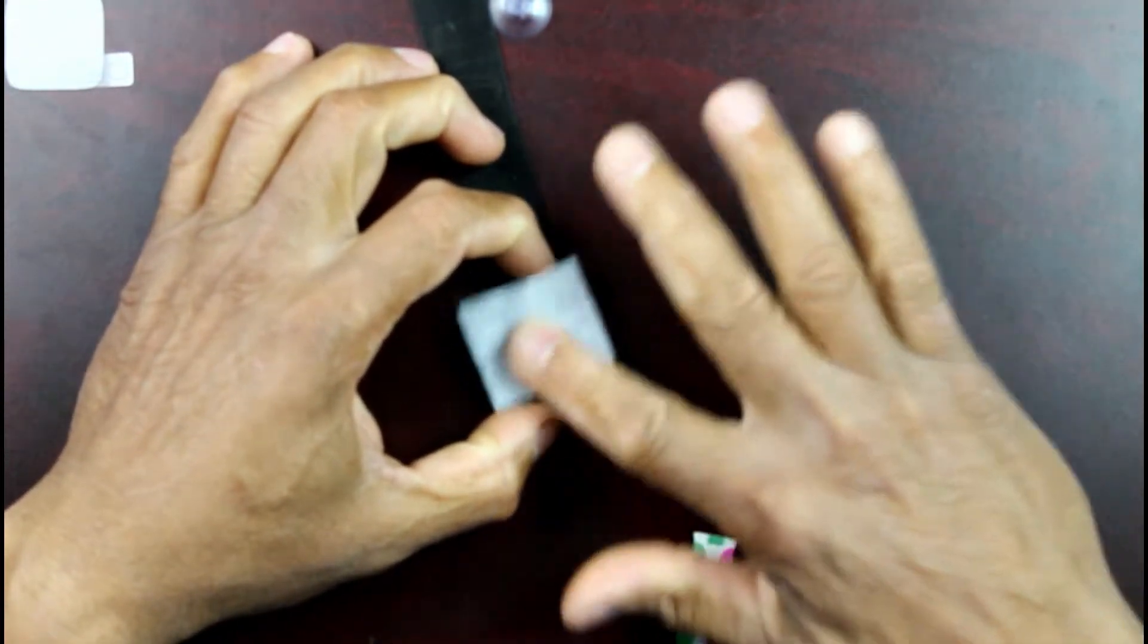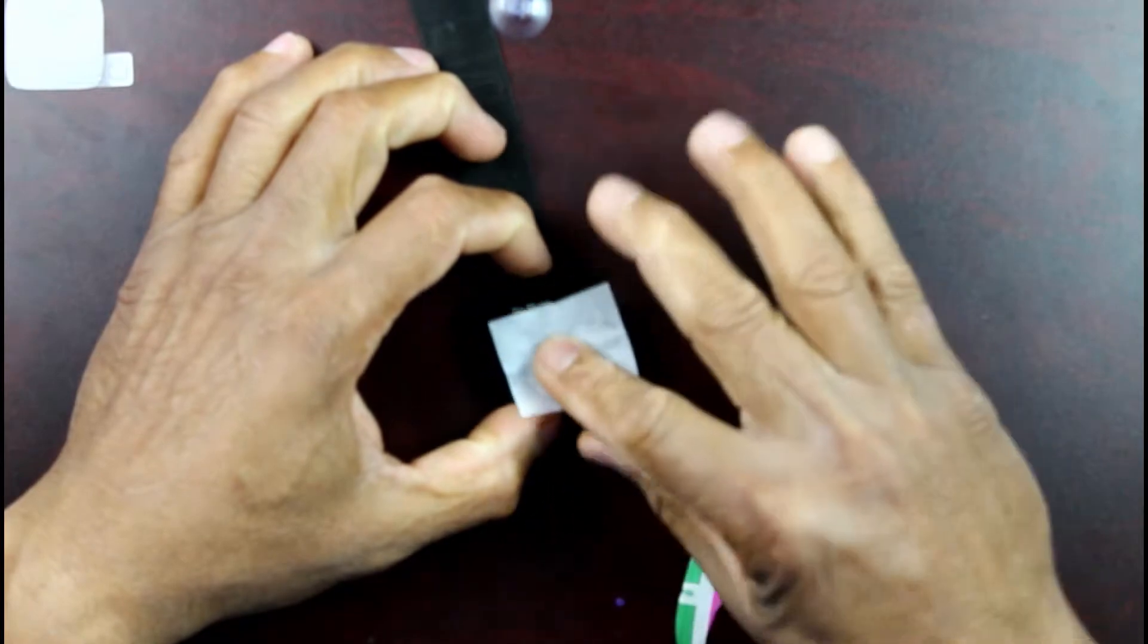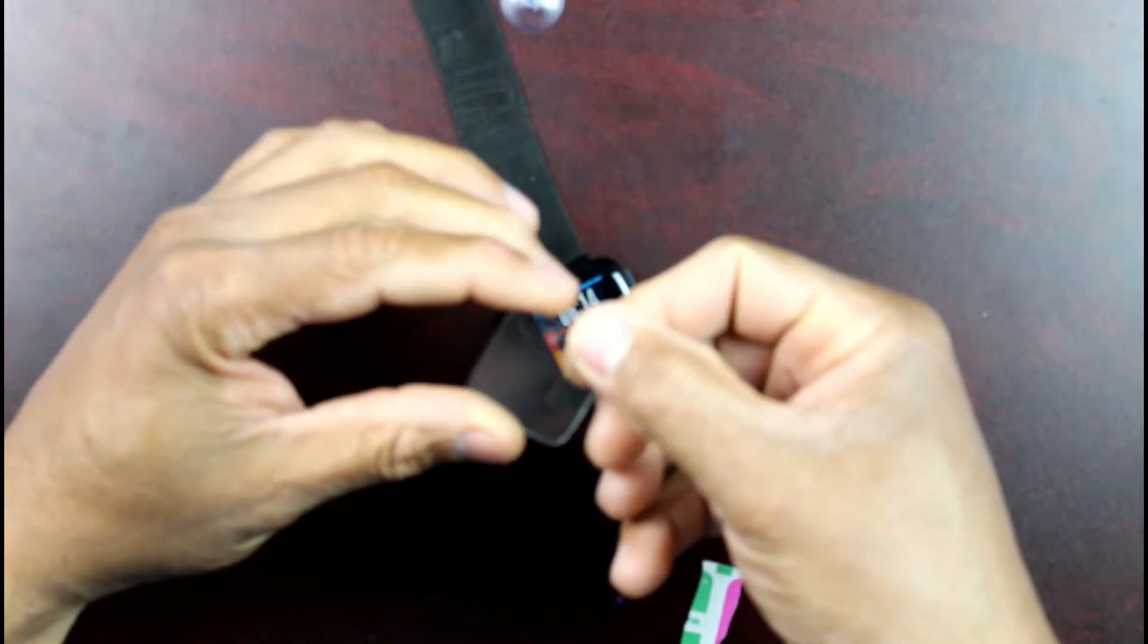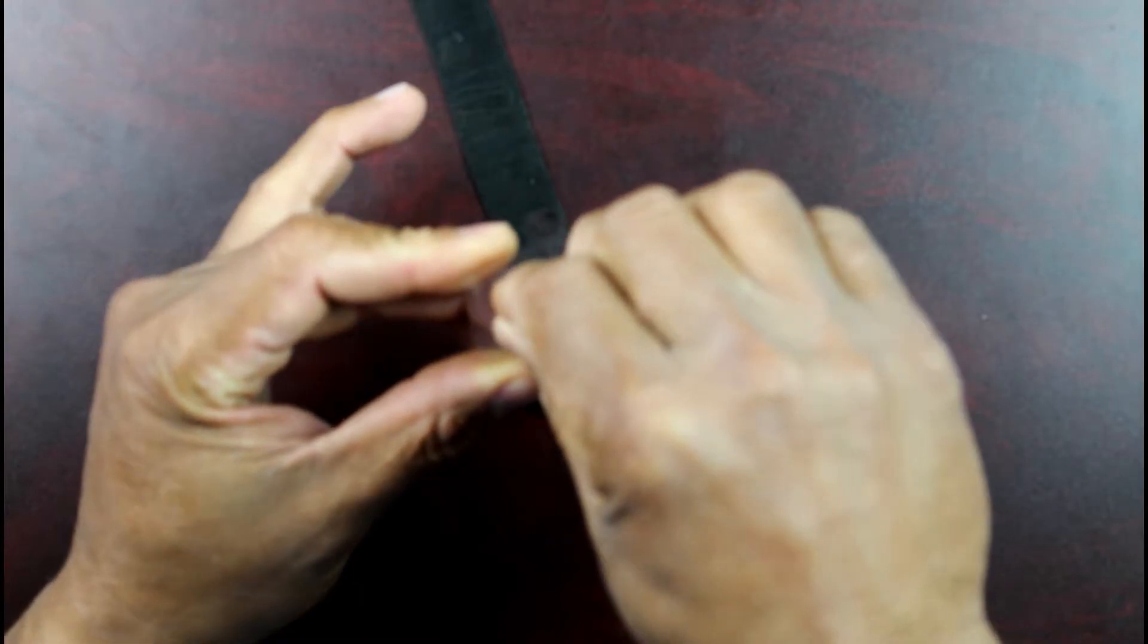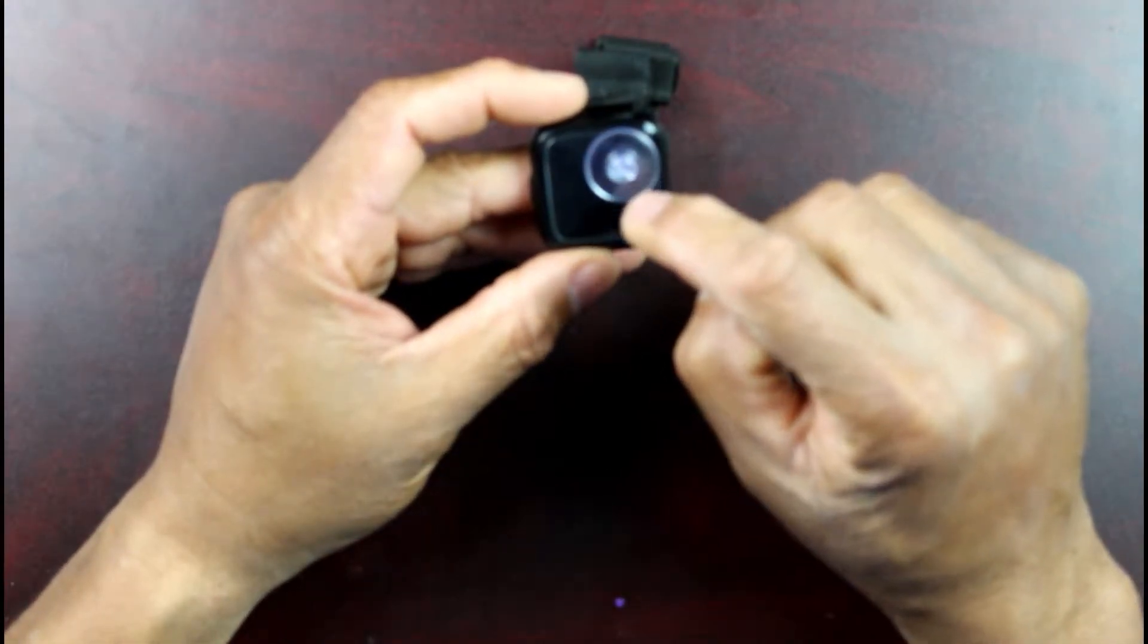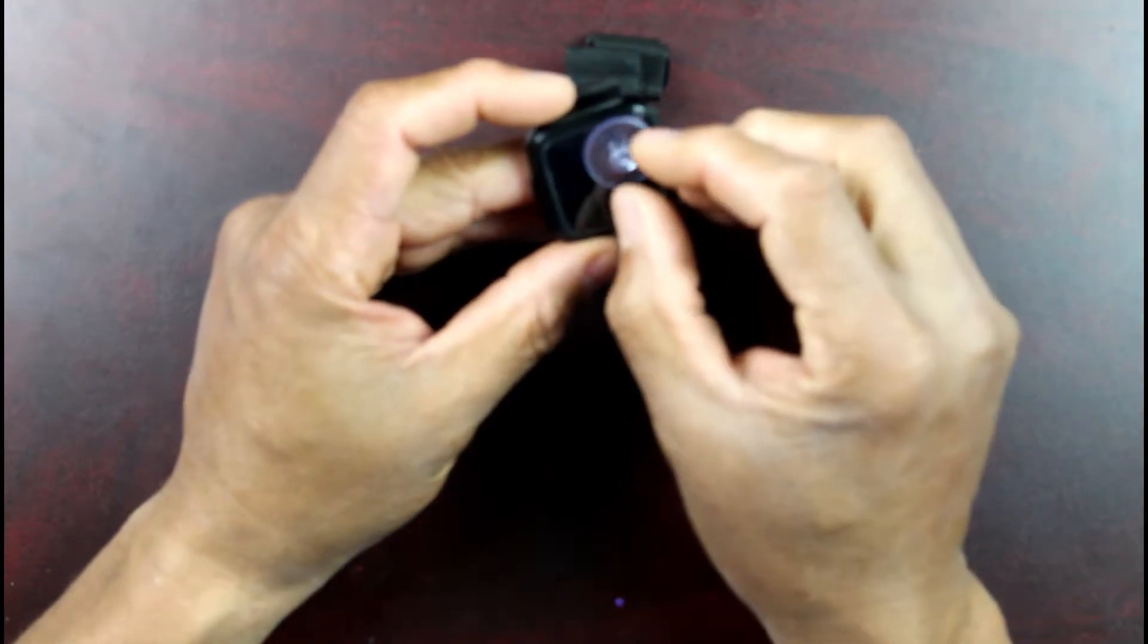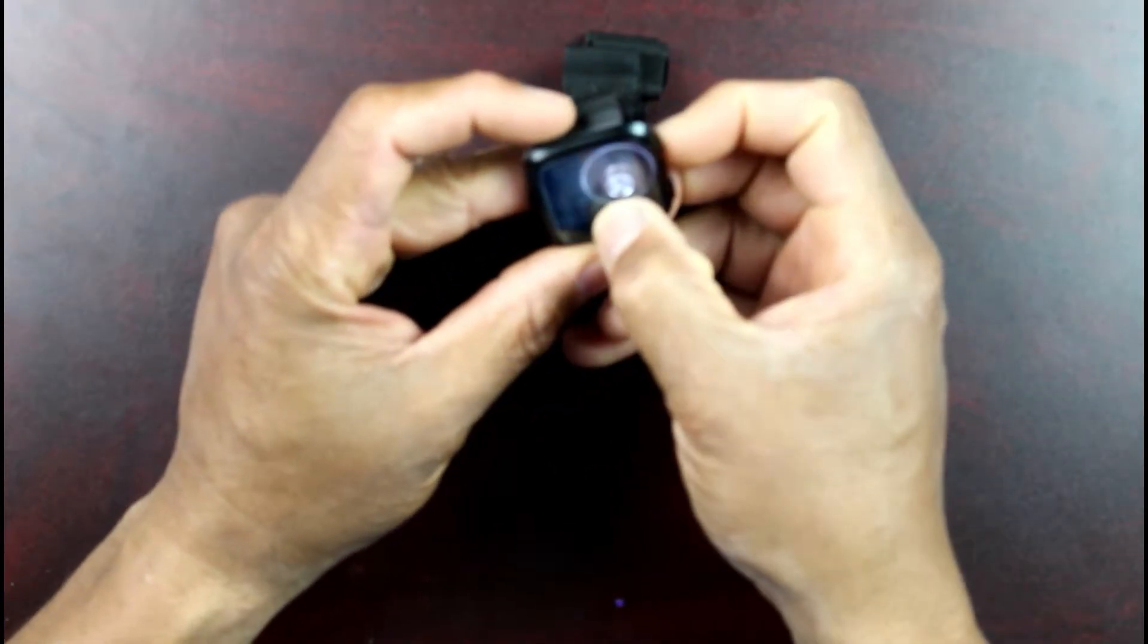Then we're going to take our screen protector. We're going to take our suction cup. So what I did was I put the suction cup up towards one end so it's easier to just lift it up and try to get it on.